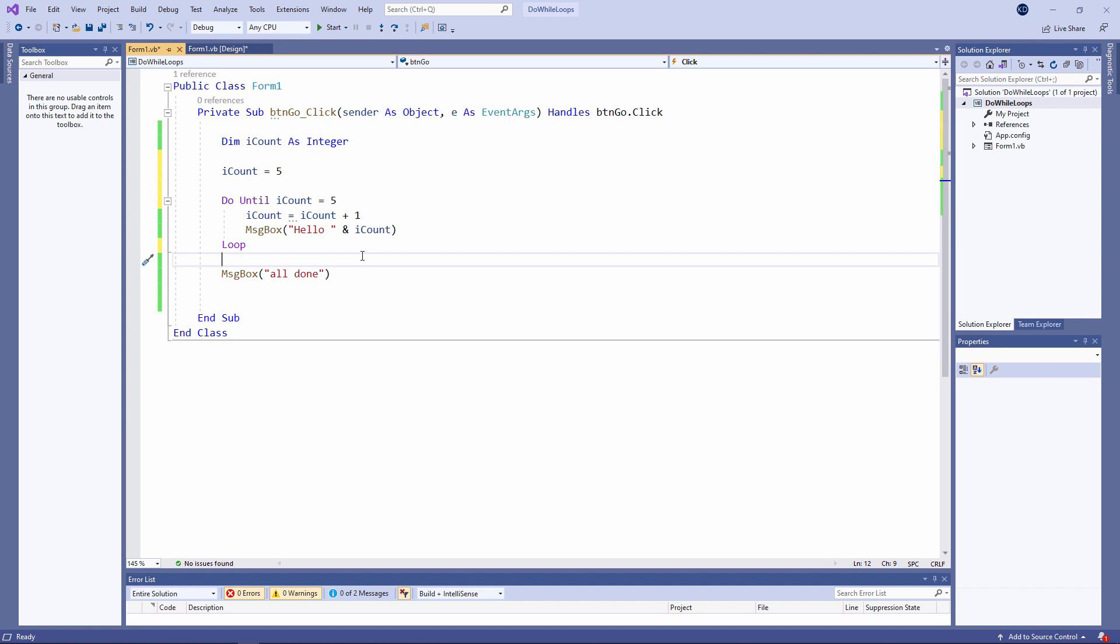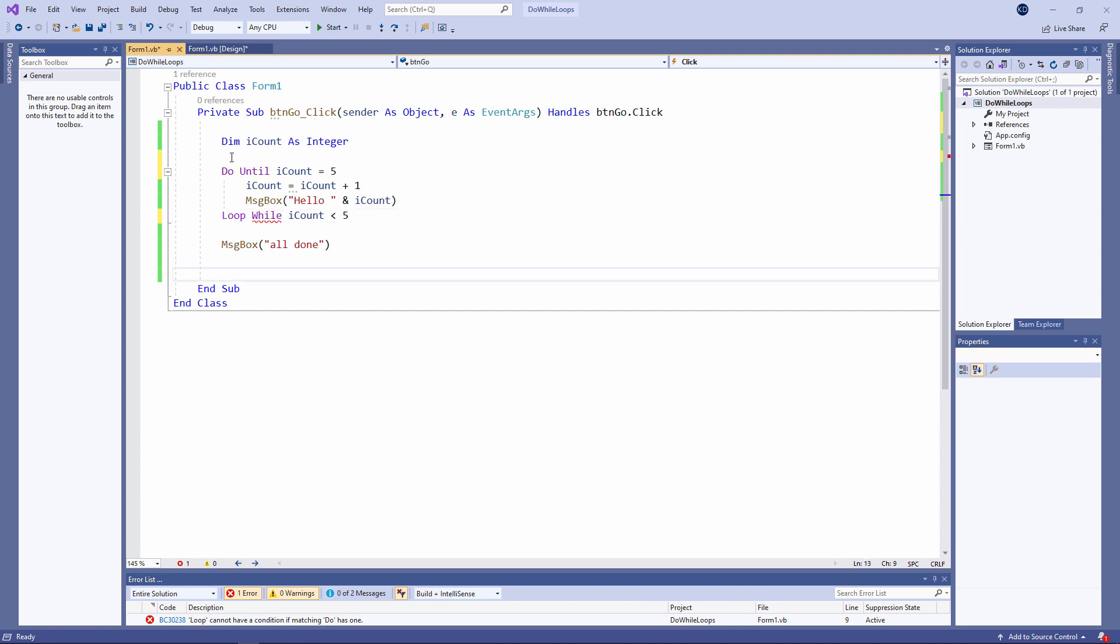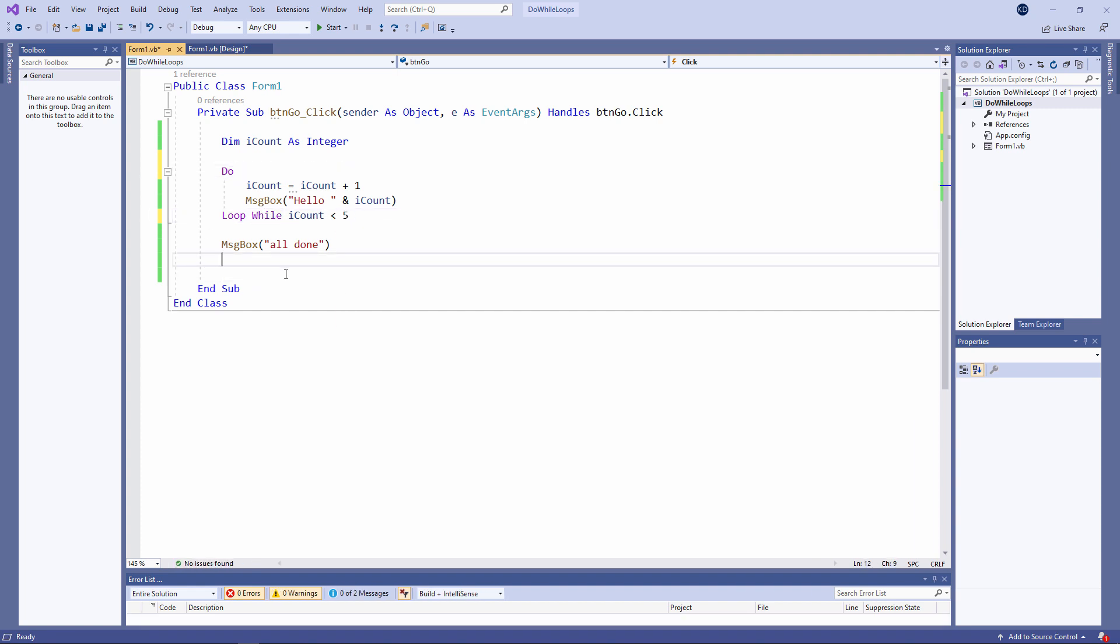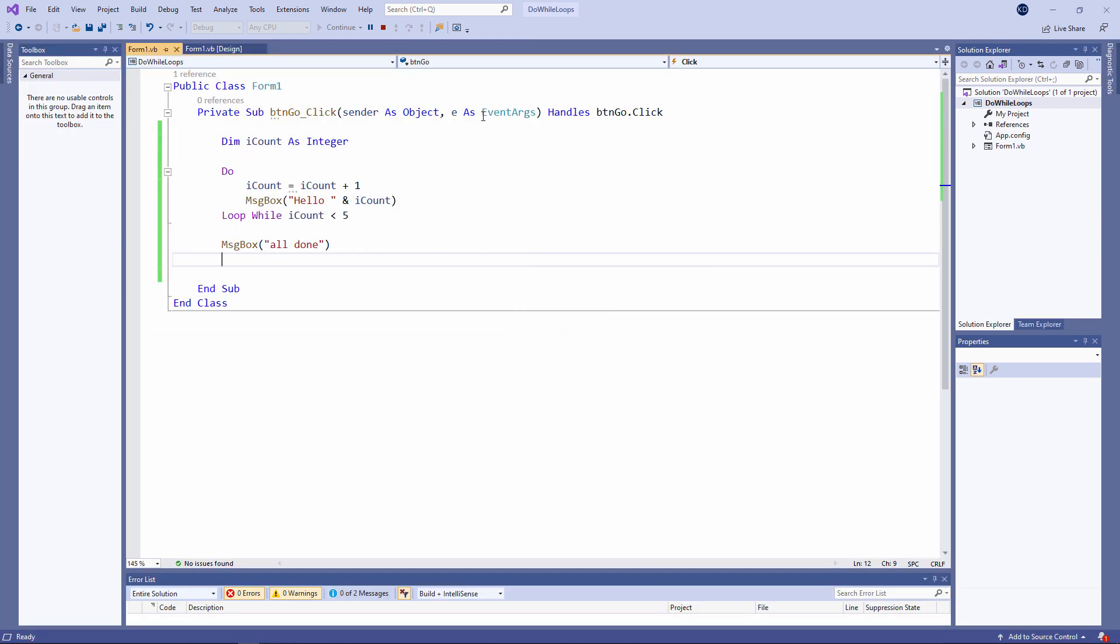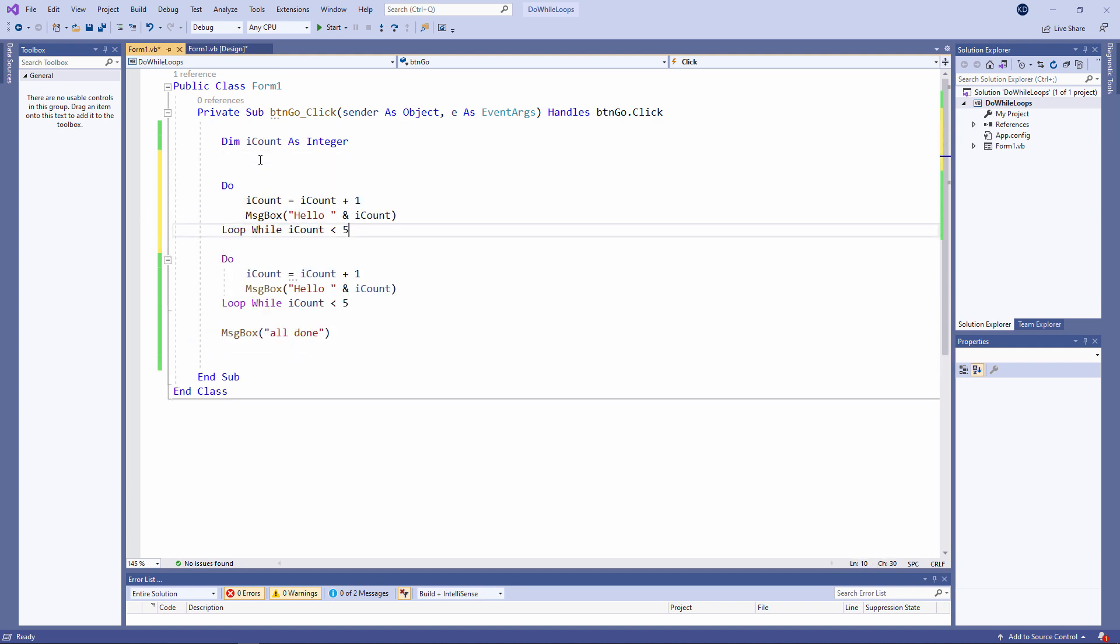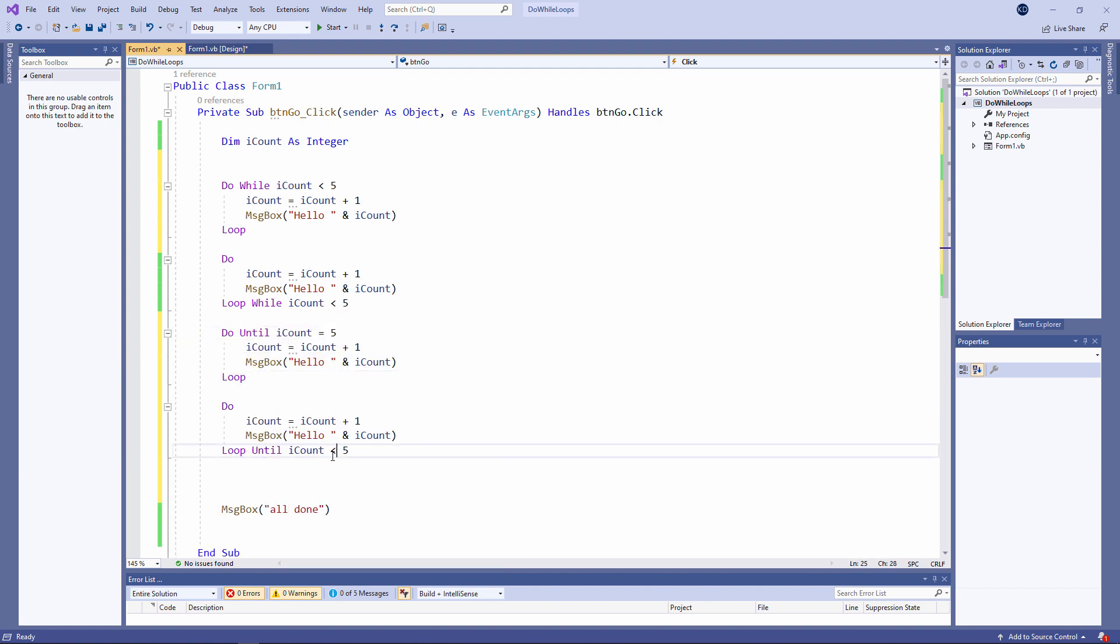And there's one more form of the do while loop, if I may call it that, which I'd like to show you. Loop while iCount is less than five does the same thing. Let's look at those four variations next to each other so we can compare them. Four loops that do exactly the same thing.